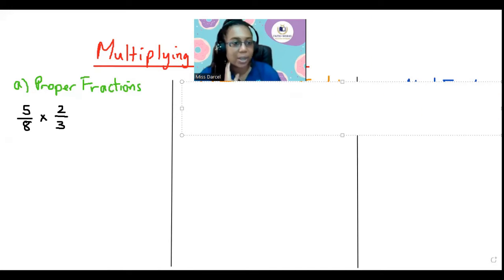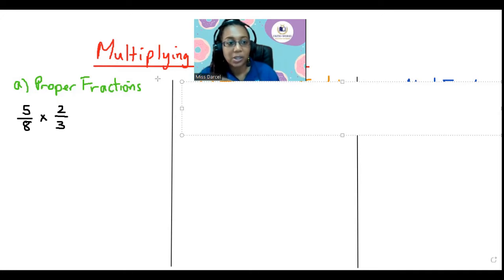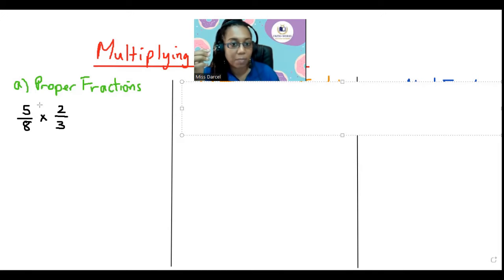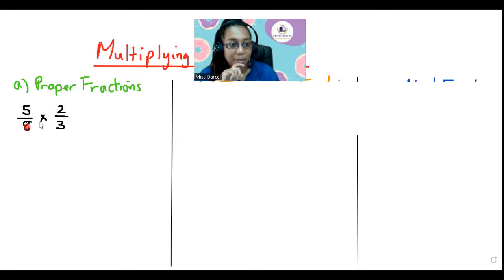Here we have five-eighths and two-thirds. Proper fractions — the numerators, which are the numbers on top, are smaller than the denominators, which are the numbers at the bottom. So there are two ways that we can work this.